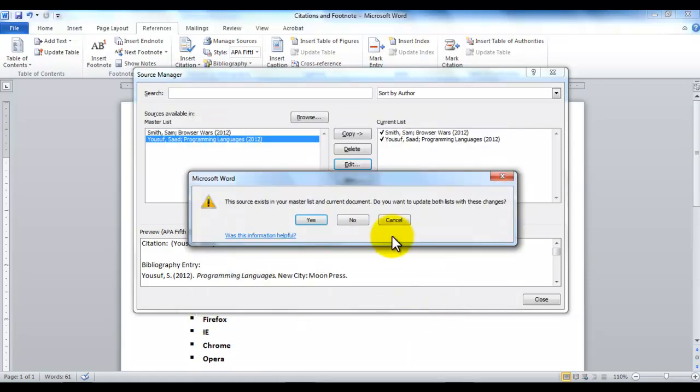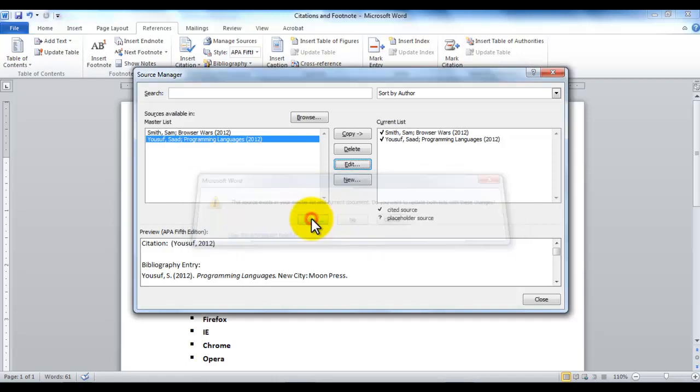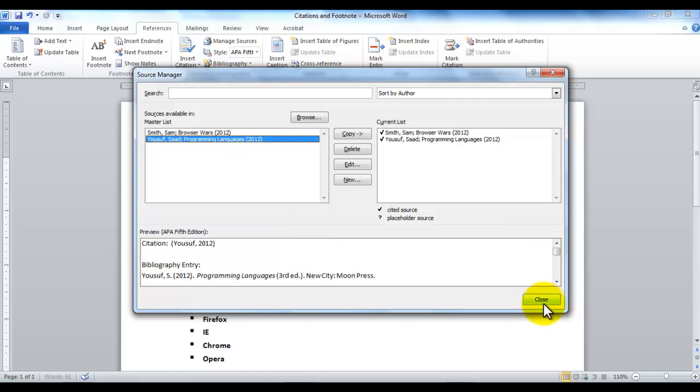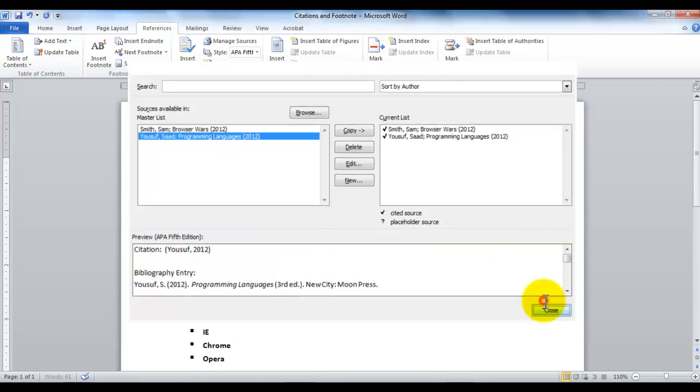Now it says some changes have taken place. Would you like to record these changes or not? So if I say yes, I would like to record the changes, and I want my master list to be updated. Okay, and the current document to also be updated and reflect the change. I say okay, yes. So here it goes. It reflects and makes changes. And as I click close.